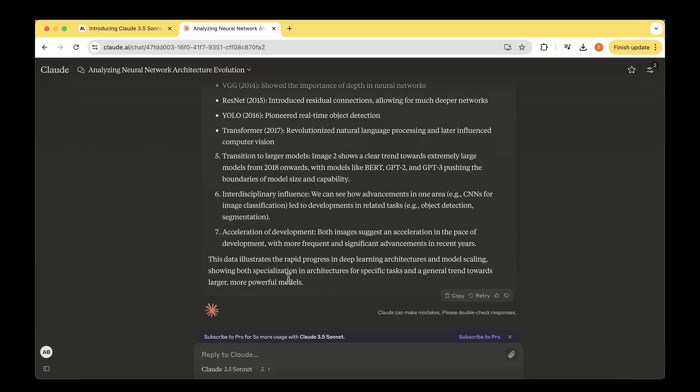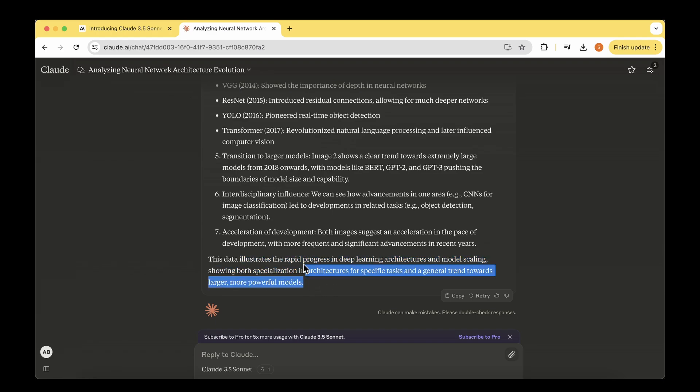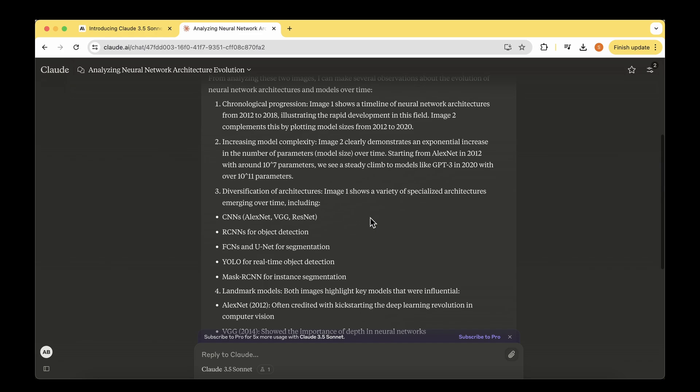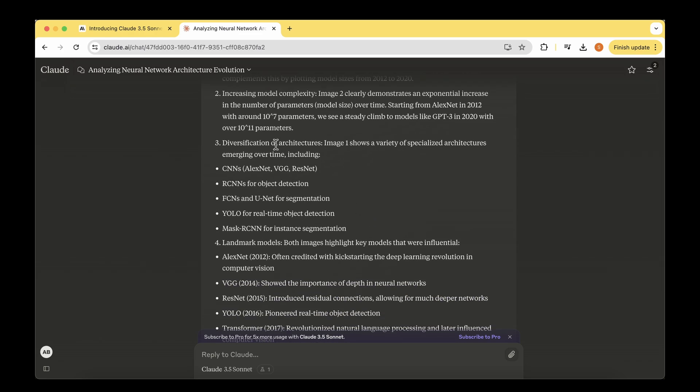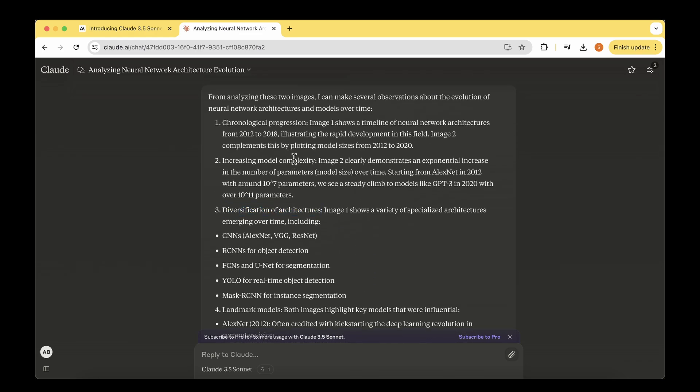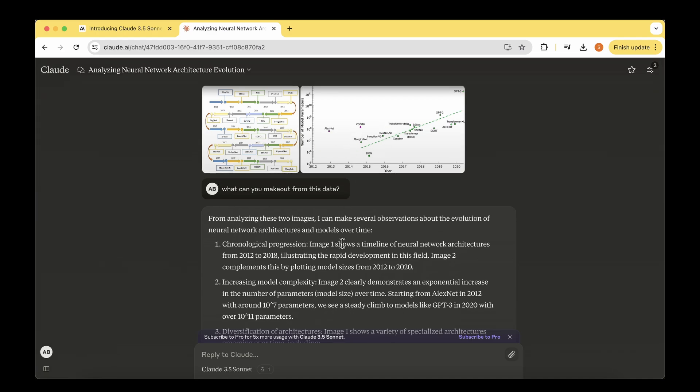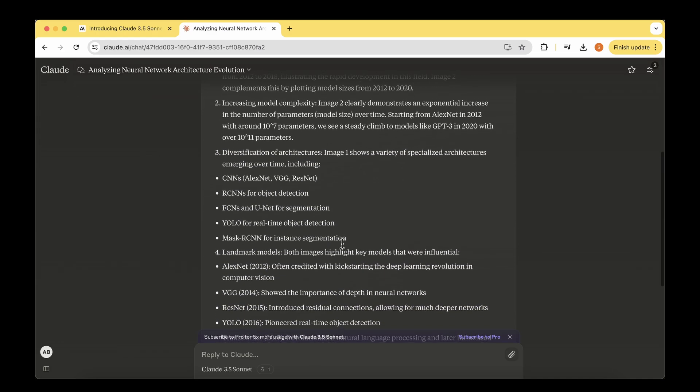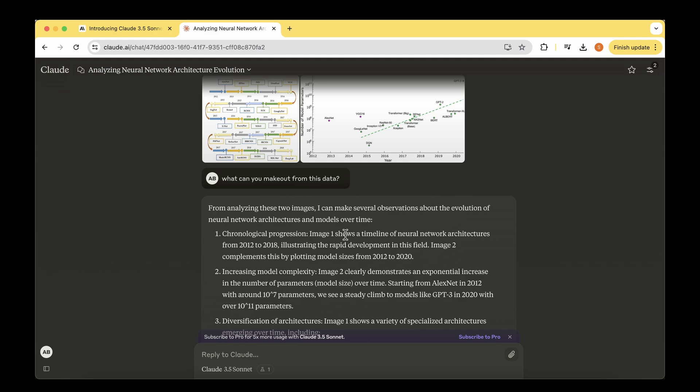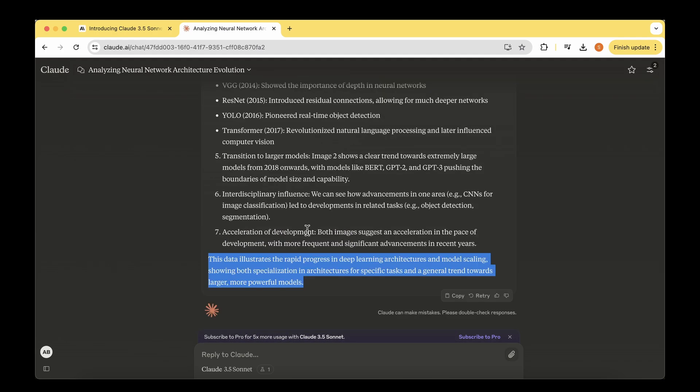I feel that the response is bang on, saying this data illustrates the rapid progress in deep learning architectures and models, showing both specialization in architectures for specific tasks and a general trend towards larger, more powerful models. It has also given bullet points: diversification of architecture, increasing model complexity, and chronological progress. I haven't even mentioned anything about deep learning, and none of these images talk about it either. It was able to make out these are deep learning models and make a strong analysis of the data we've given in visual format.